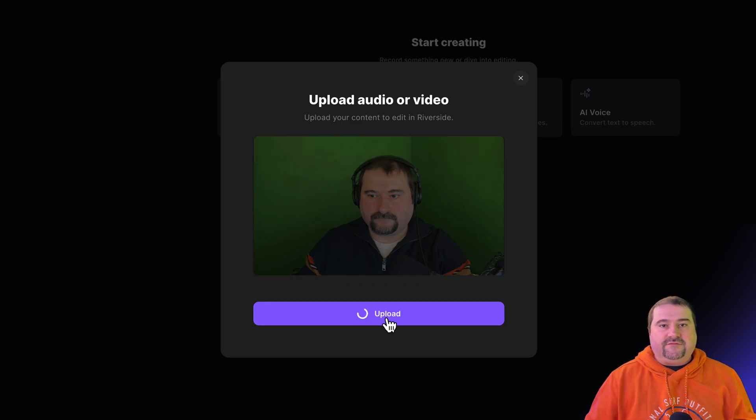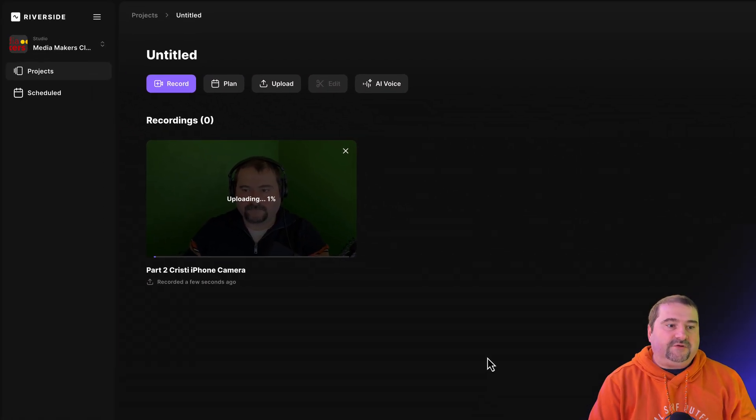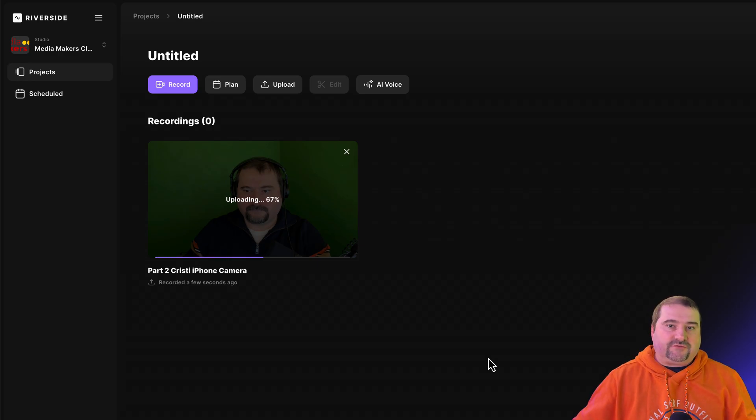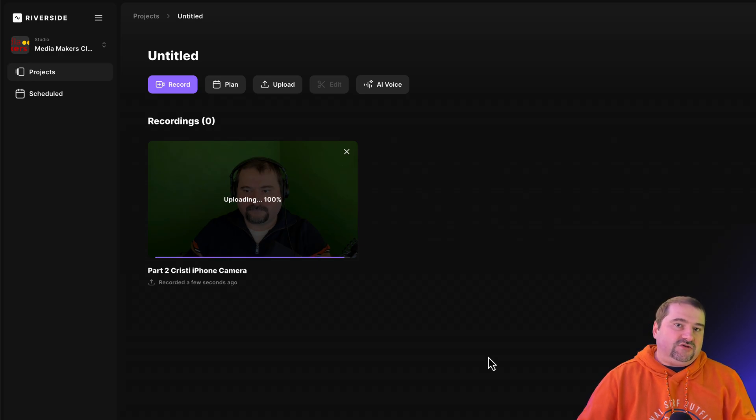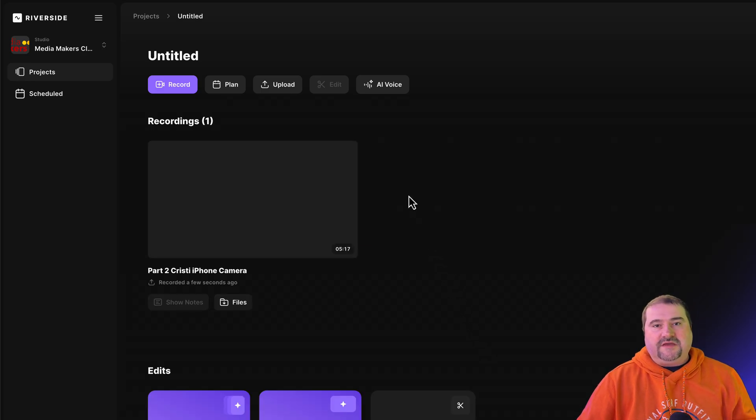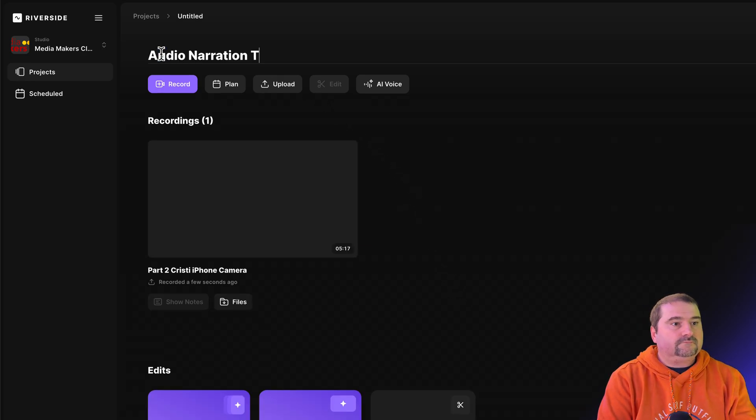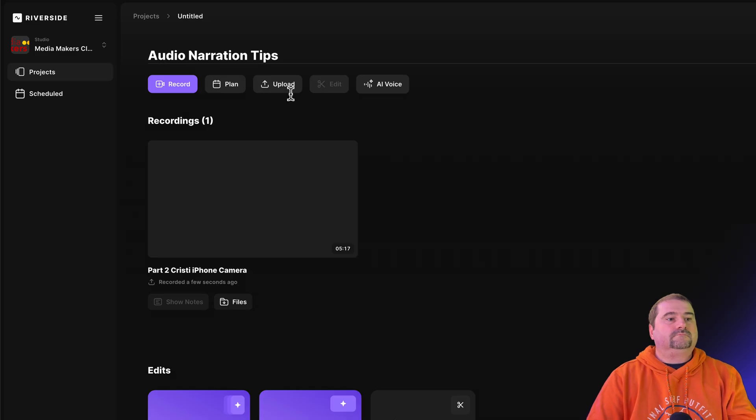And now Riverside is going to take this file, upload it to the cloud, and I can transcribe this file and use it in my project. While I'm here, I'm just going to give this one a title. So in a few minutes, Riverside is going to process that file, transcribe it automatically, and make it available for you to edit with.